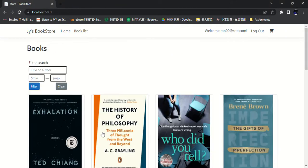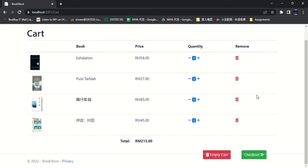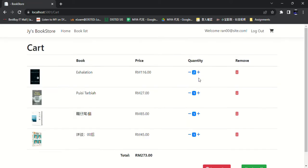Now let's go to the shopping cart. So there are the cart details, the book, the price, the quantity, the remove button, the total amount. You can increase the quantity, decrease the quantity.